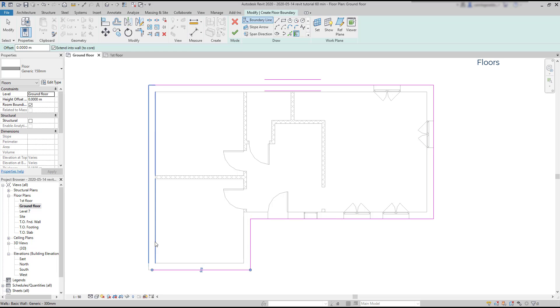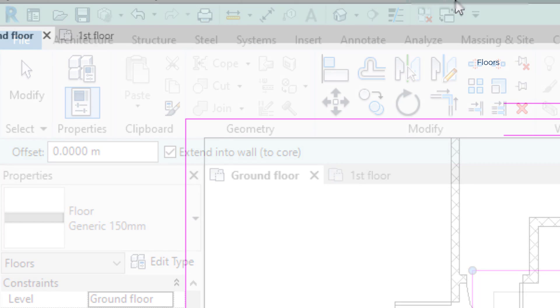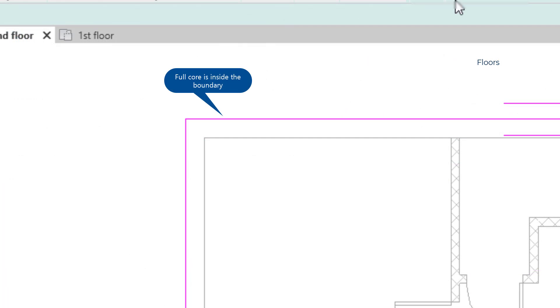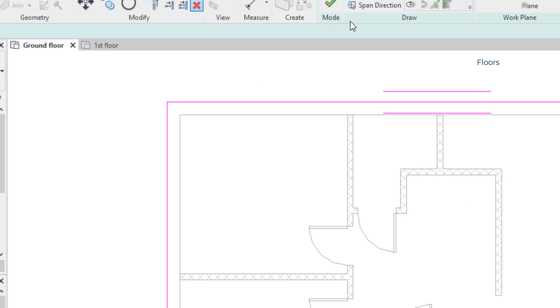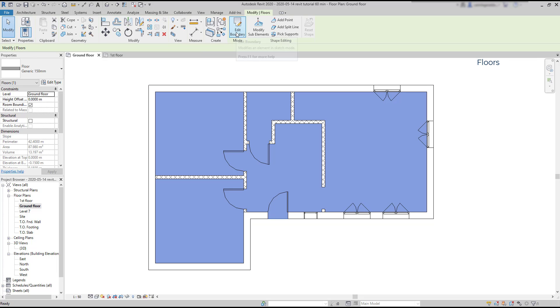Notice also on the options bar that it's marked 'Extend into wall to core.' This means that the full core is inside the boundary. However, if there was a finished face, it wouldn't be included. When I finish, I click on the tick to place the floor and exit the sketch mode.